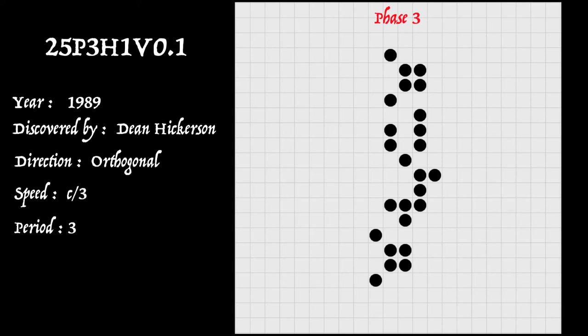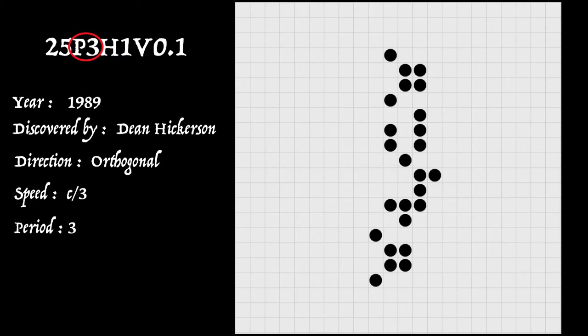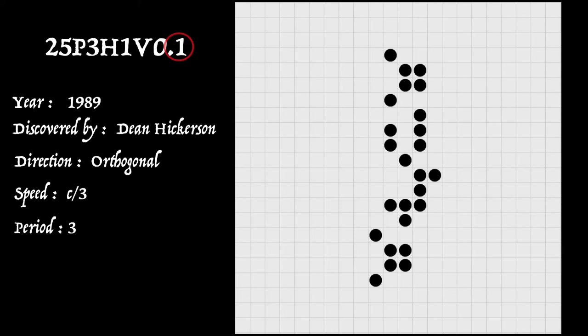So at last we're in a position to understand this spaceship's peculiar looking name. And you'll see now that the 25 at the front refers to the 25 live cells. P3 refers to its period of three generations. Now, H1V0 refers to how it moves during one of its periods. And that's horizontally one square, vertically no squares. And finally, the dot one at the end just refers to this being the first spacecraft discovered with these particular properties.